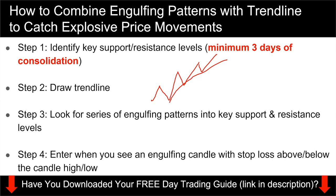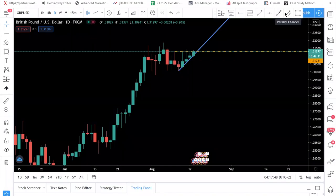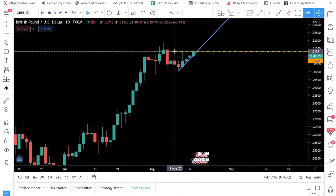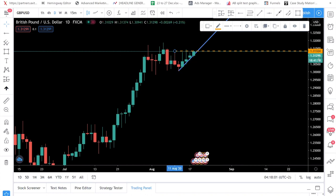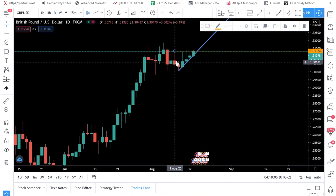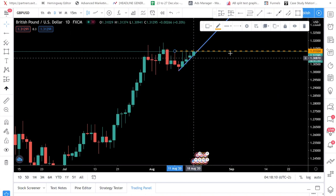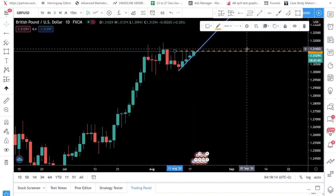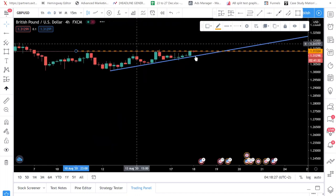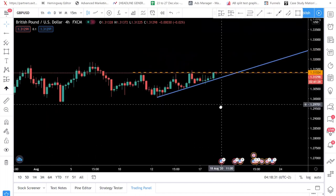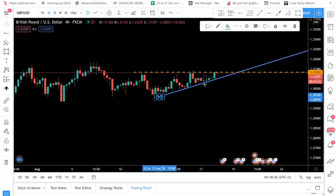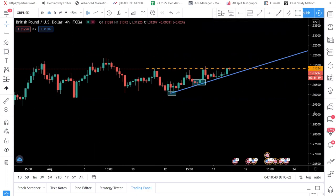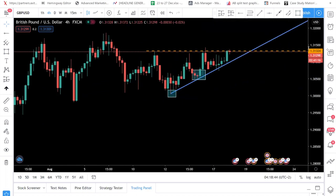Now we're on the charts. The first currency pair I want to show you is pound-dollar. You can see I've mapped out this resistance level at 1.3132. This resistance level has been holding for — counting across — about six days. That meets the requirement of minimum three days of consolidation. So that's step one done. Step two is to draw a trendline — going into the H4 chart, you connect this swing low and this swing low, and you get a trendline like this.